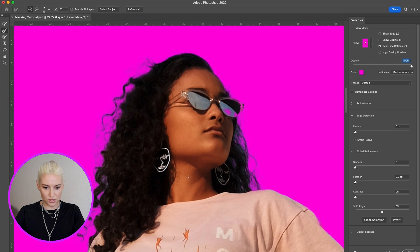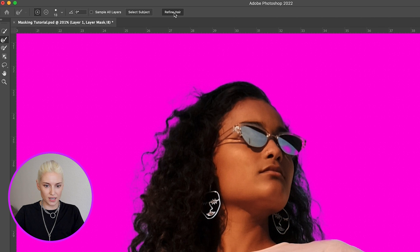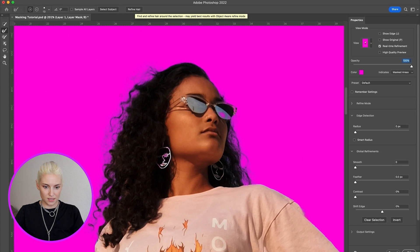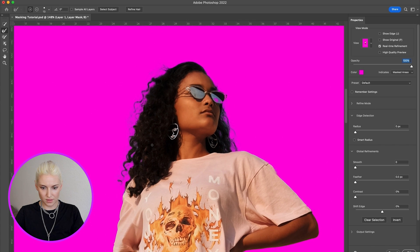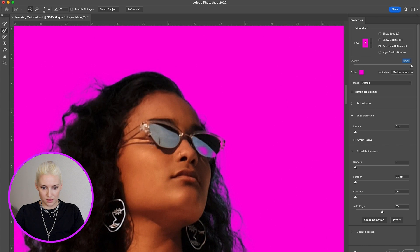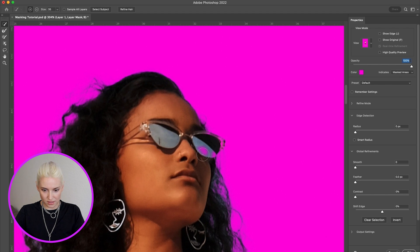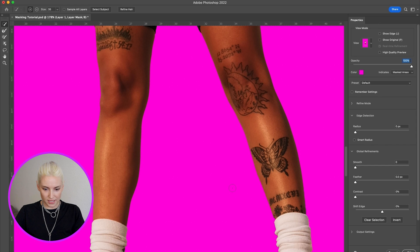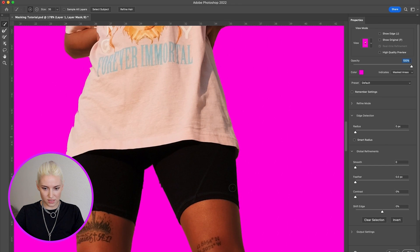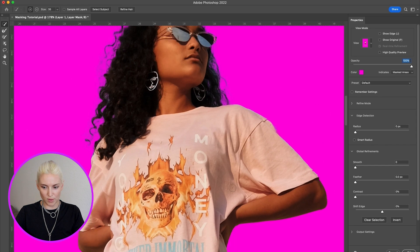If you want to try further refining the hair, there is a button up here called Refine Hair. It added in a little bit more detail, but I'm actually going to undo that — I don't think it's necessary. Let's add back in her sunglasses right here. That is looking pretty good, though there's still some more cleanup I want to do.